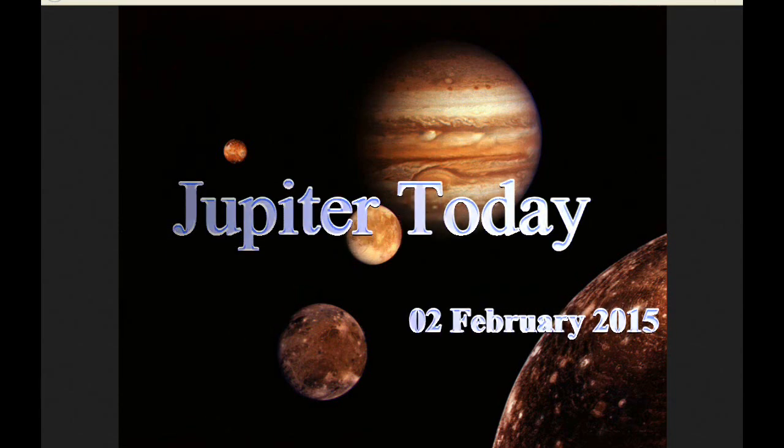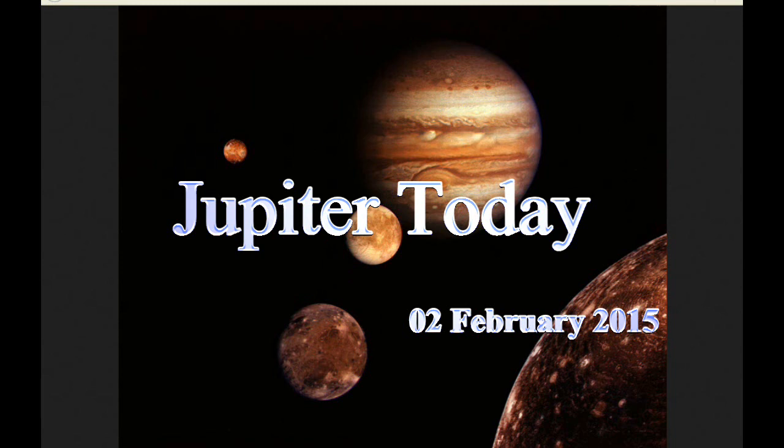This is Jupiter Today for the second of February 2015. Jupiter Today is a daily podcast focusing attention on the dynamic Jupiter system for the purpose of monitoring volcanic activity.